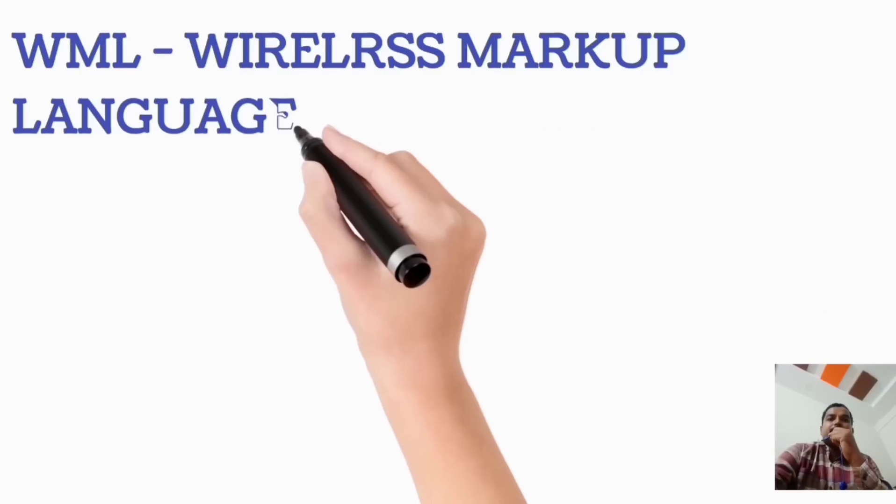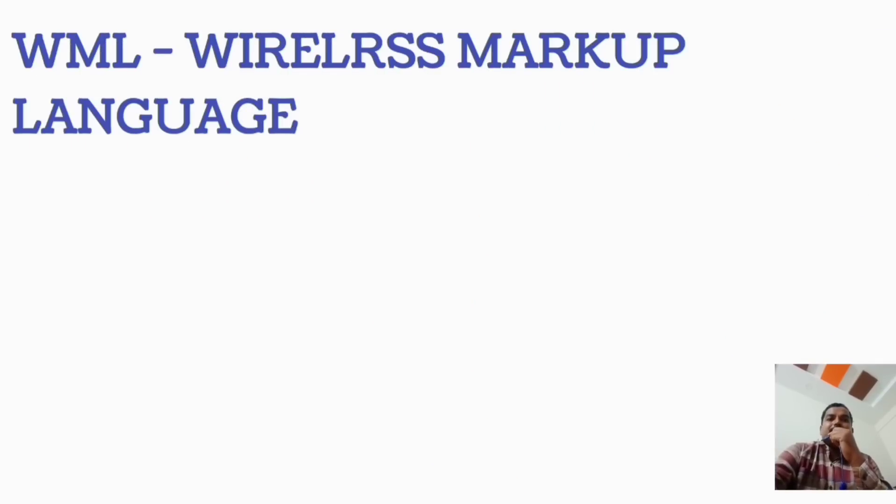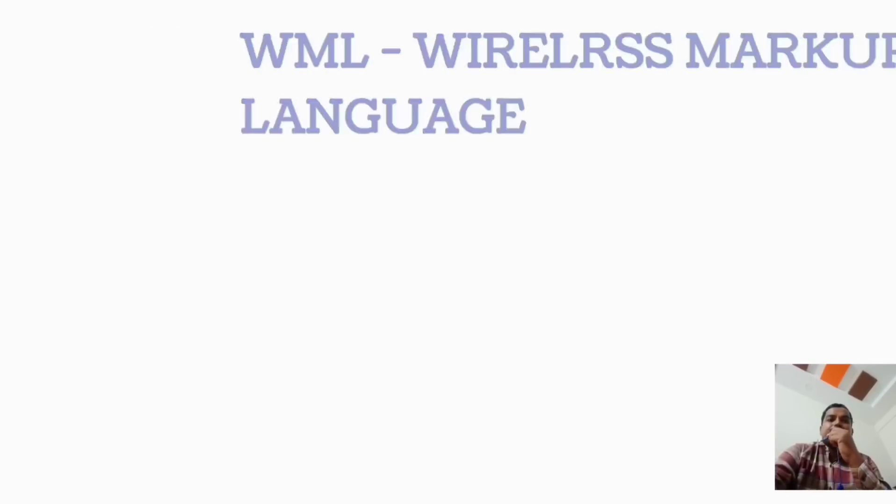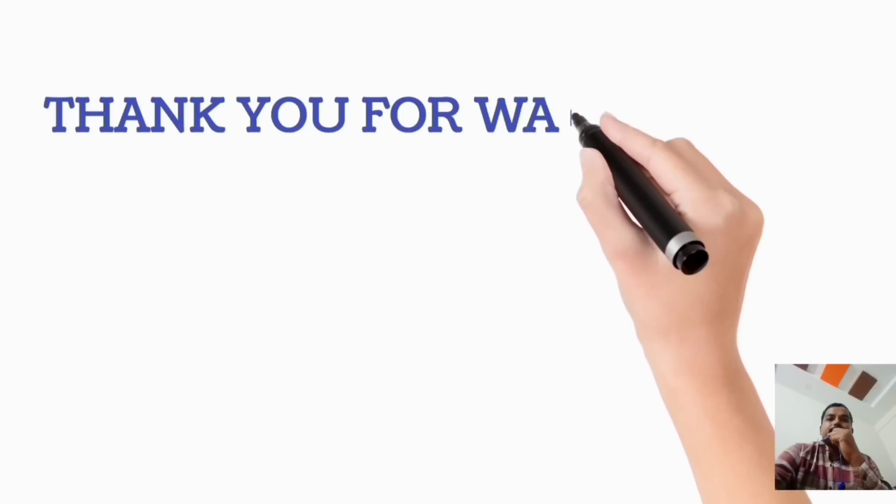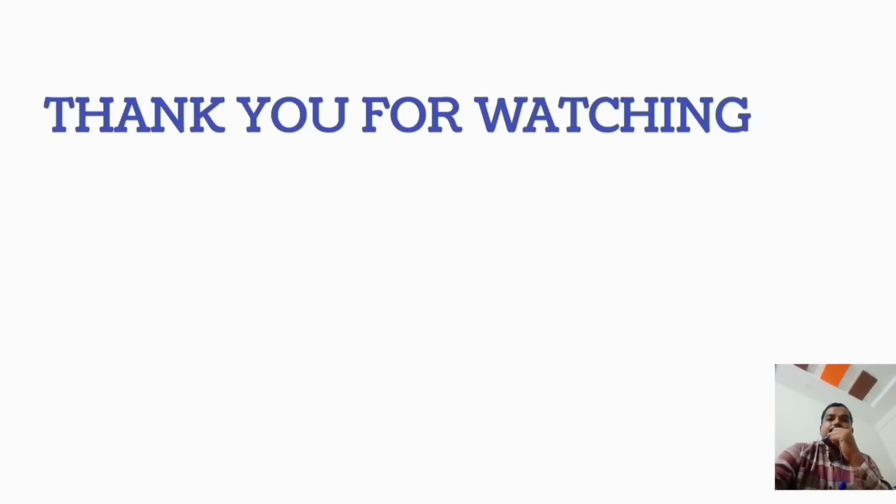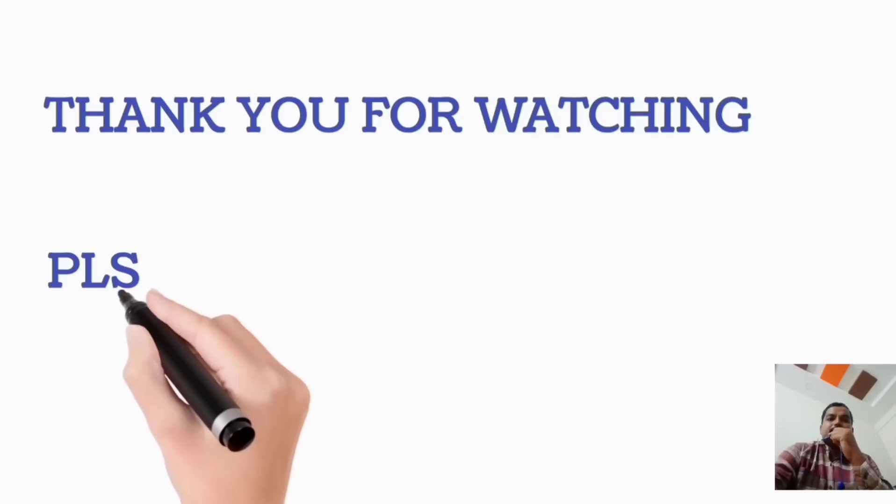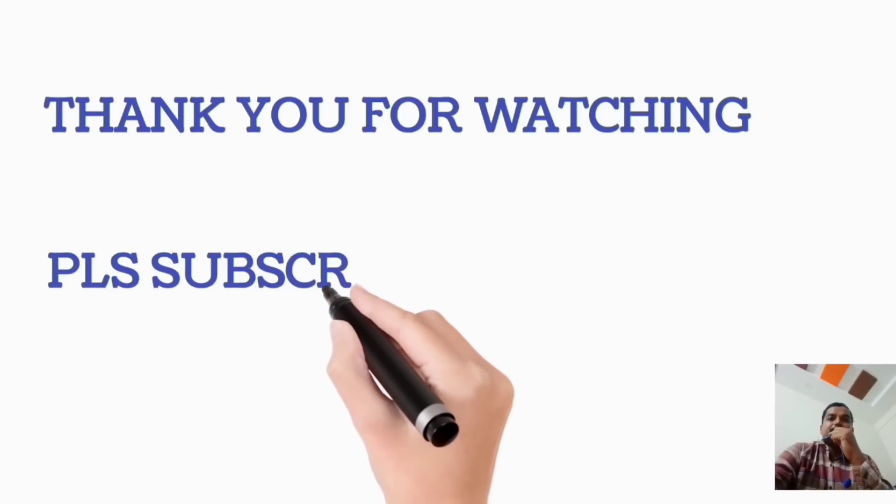WML, Wireless Markup Language. Thank you for watching. Please subscribe.